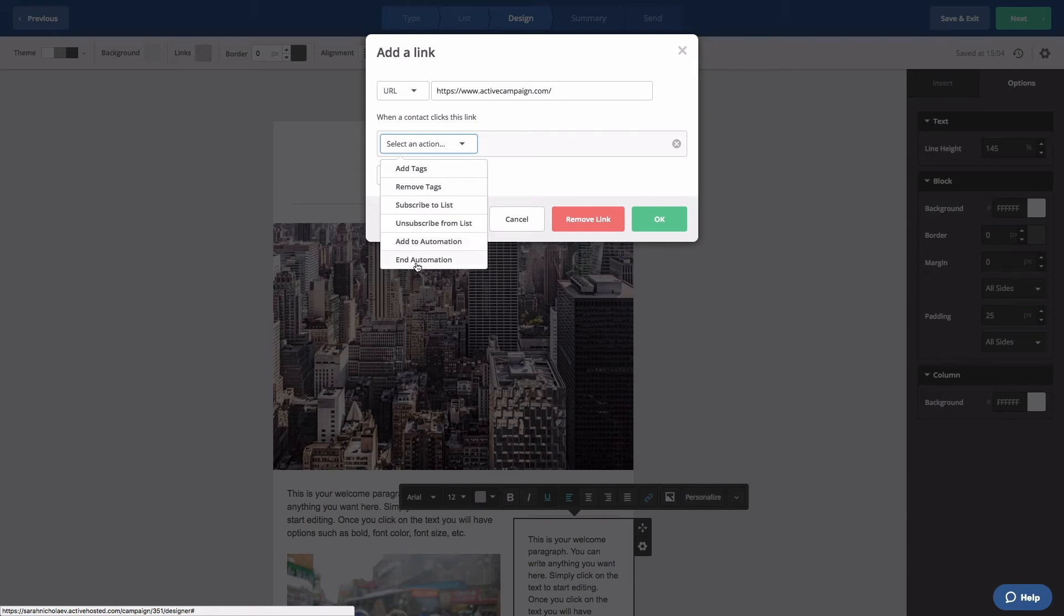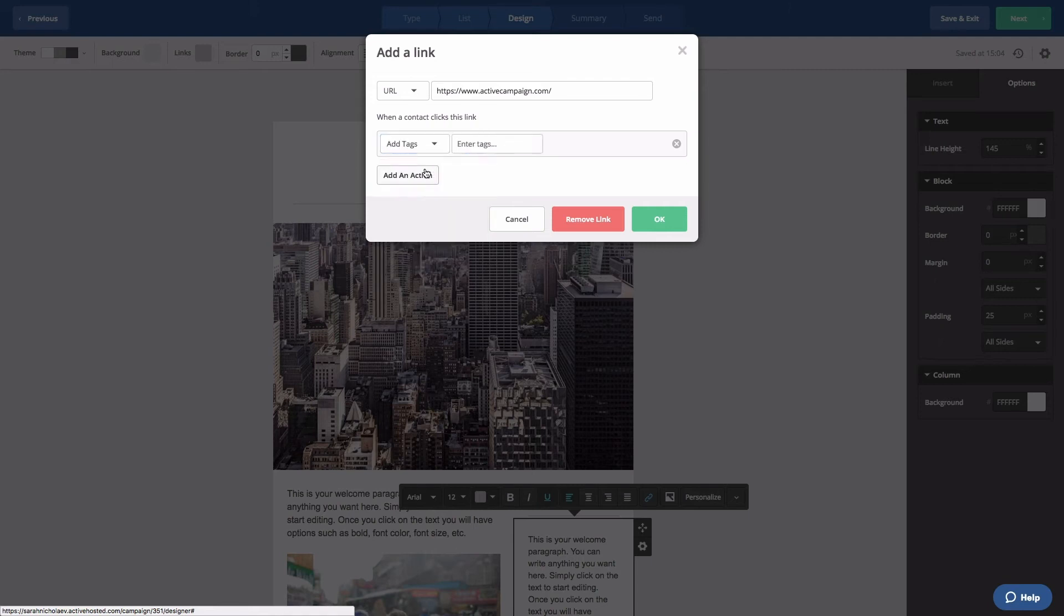In this example, we're going to select Add tags. Enter the tag value into the field. For this tag, we're going to type clicked link. Click OK.